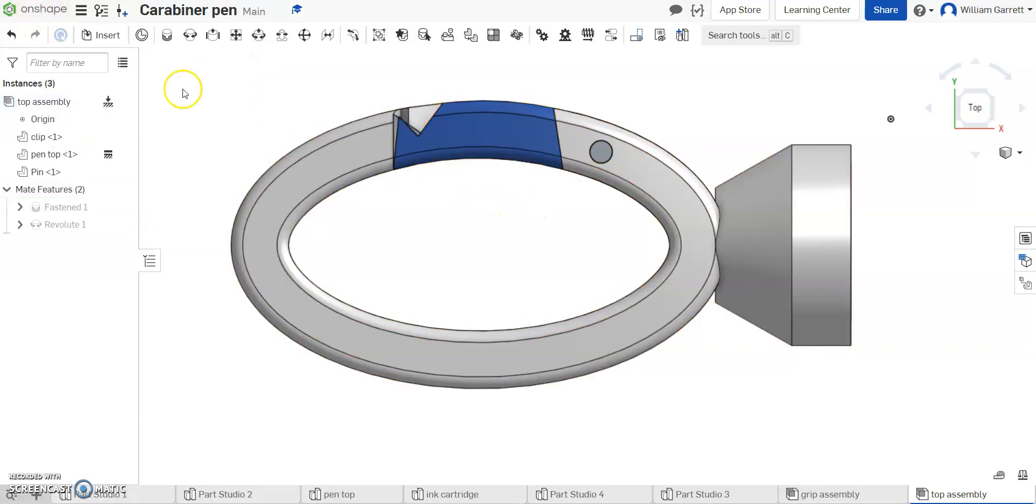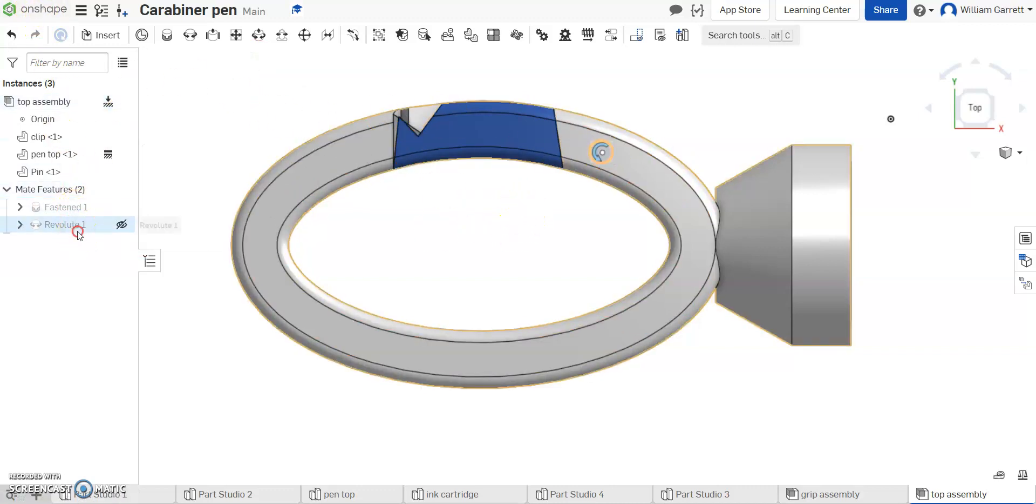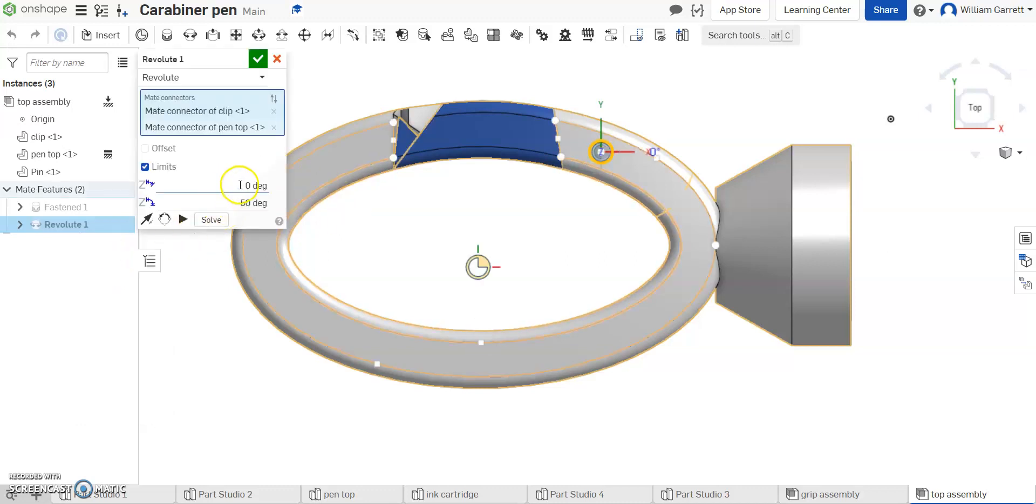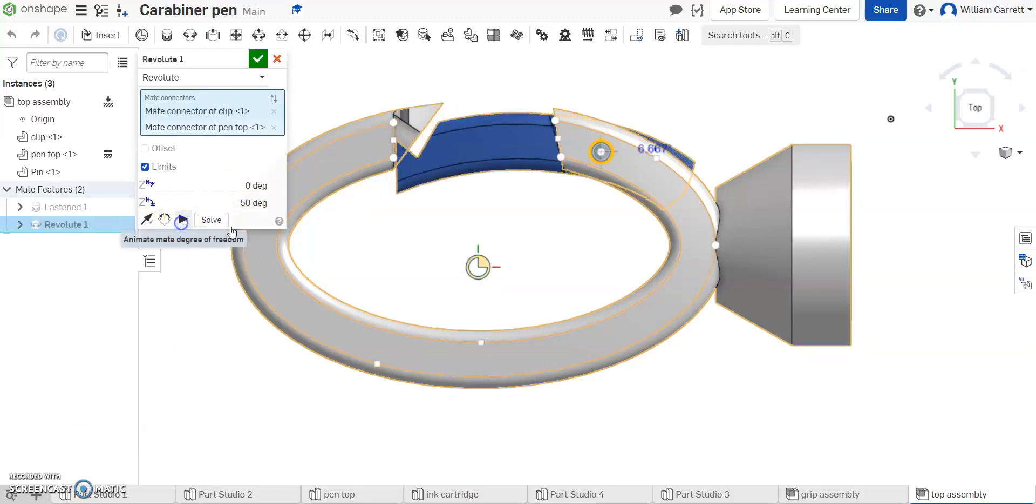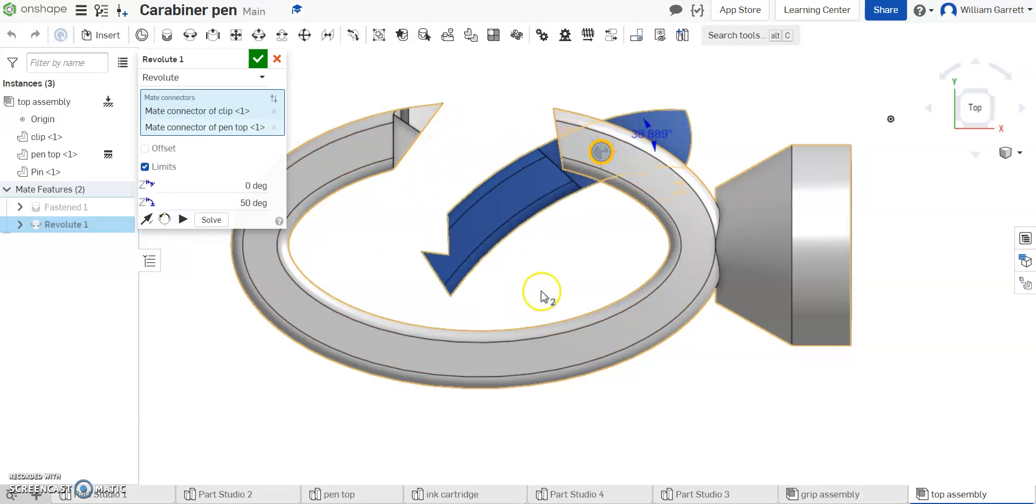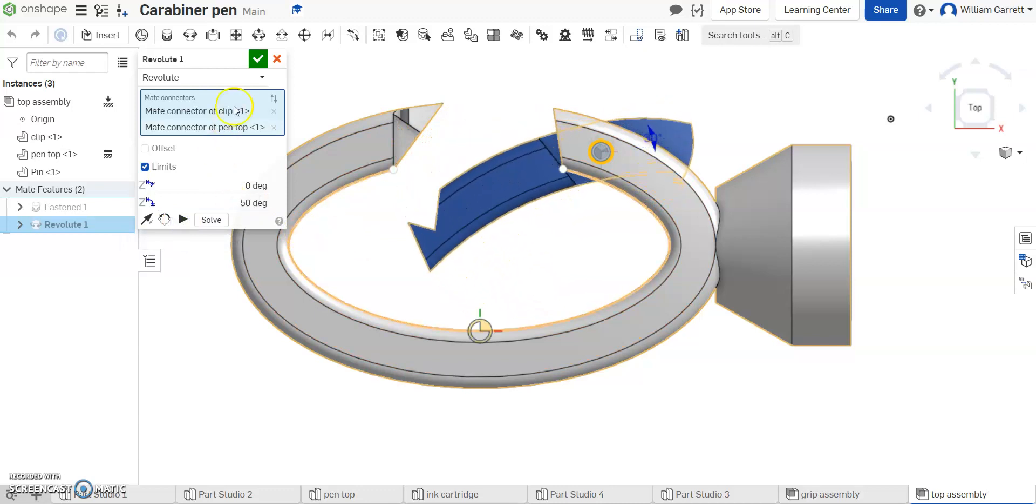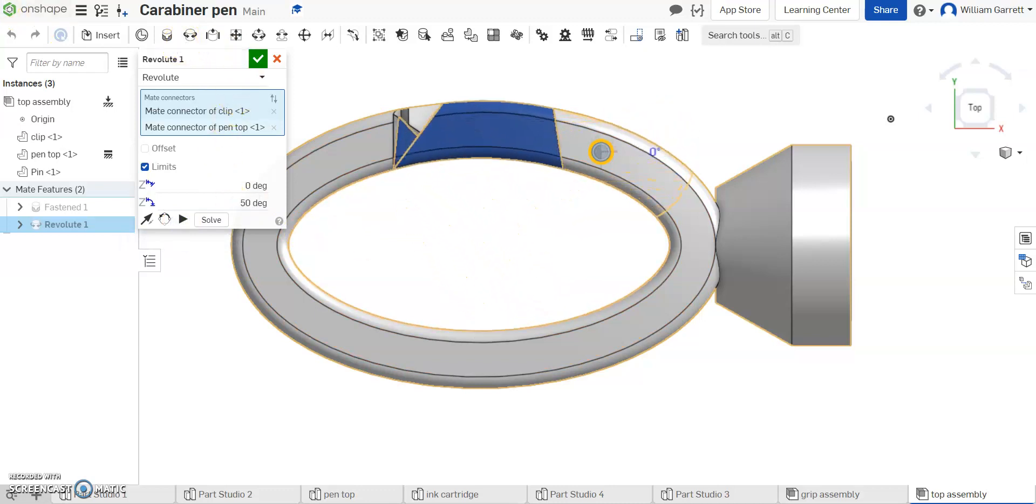So again, if you need to edit, you right-click edit, and you can add your limits. I went from zero to 50, and you can animate to see if that's working how you want it to work.